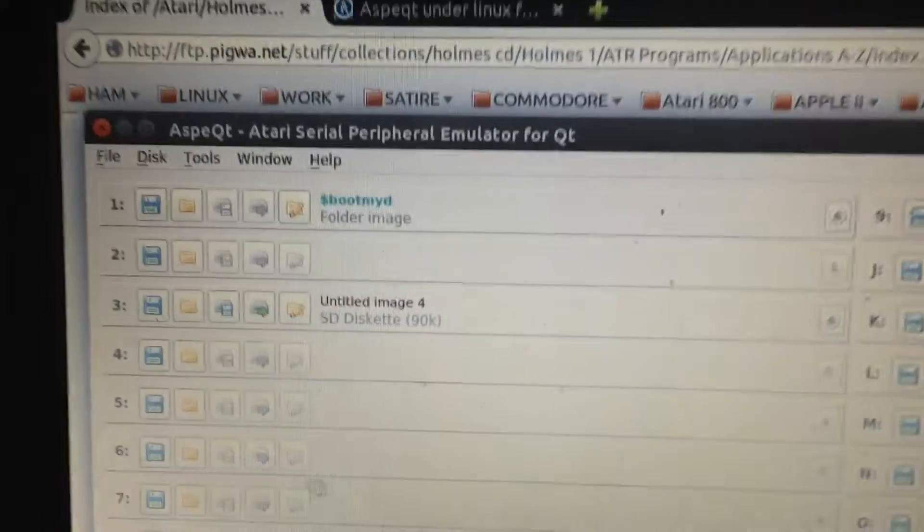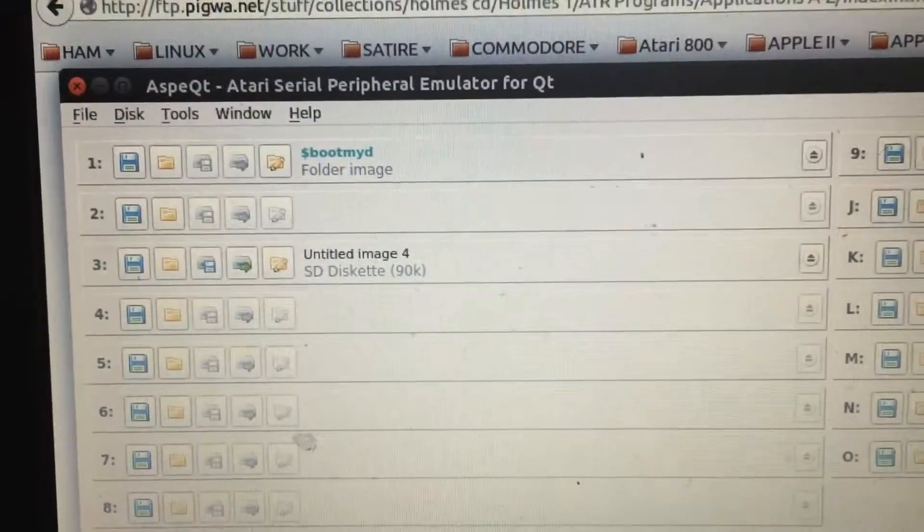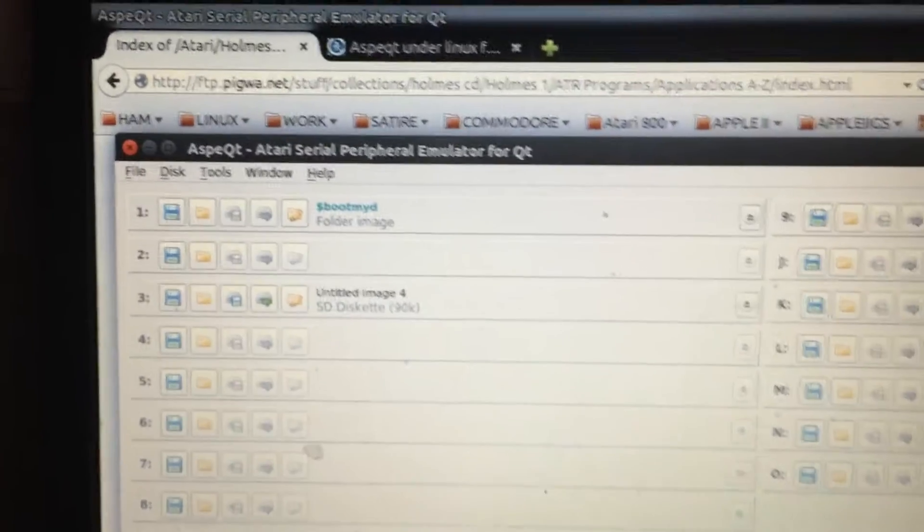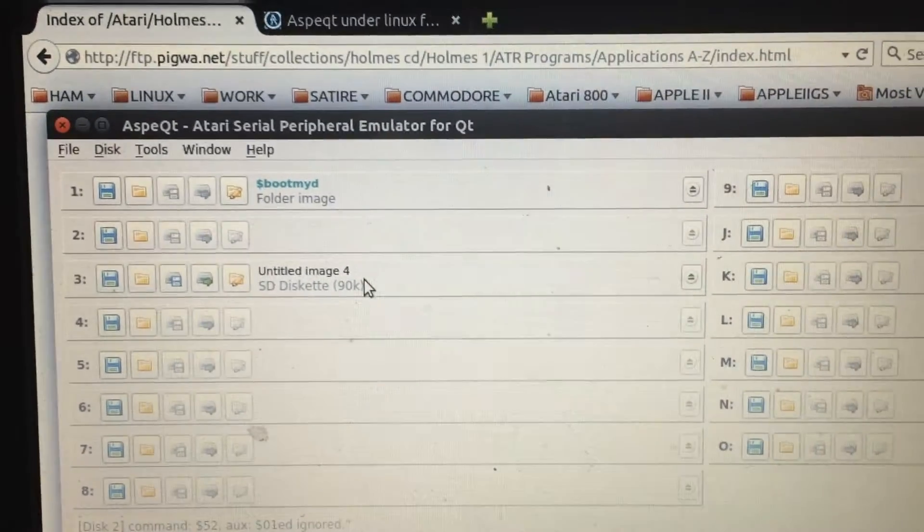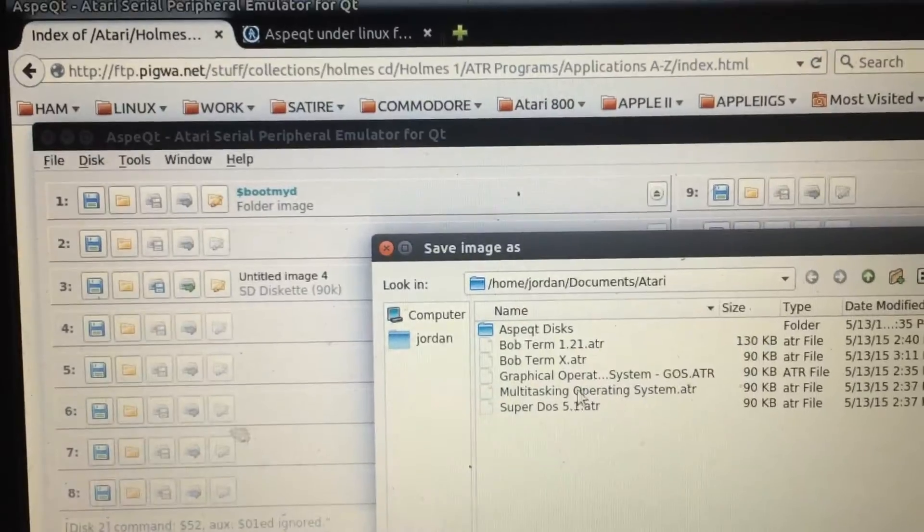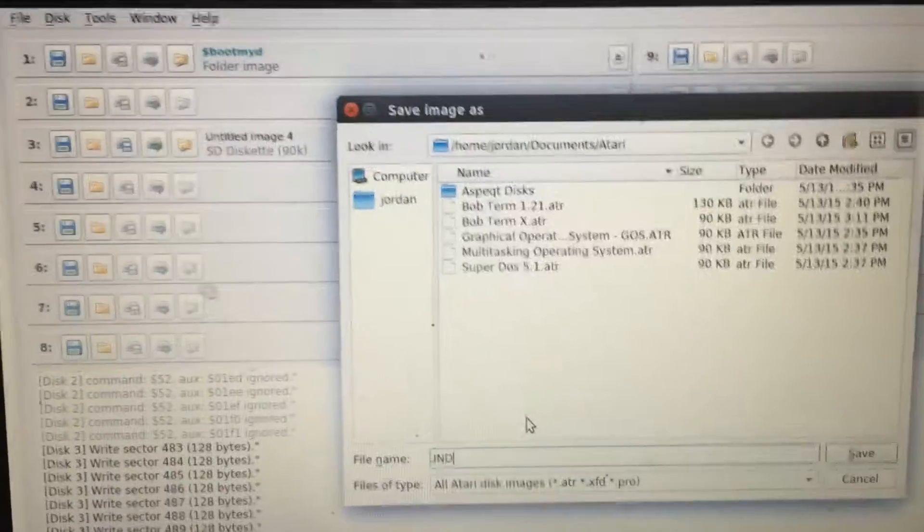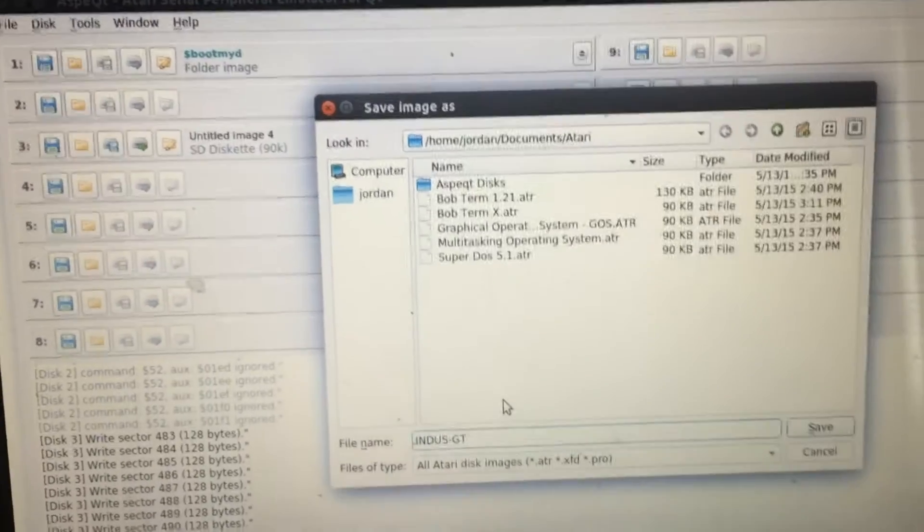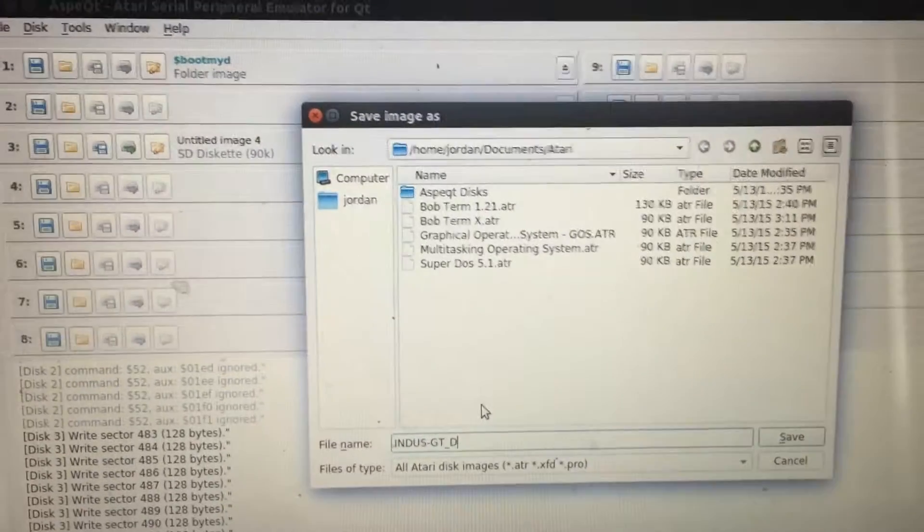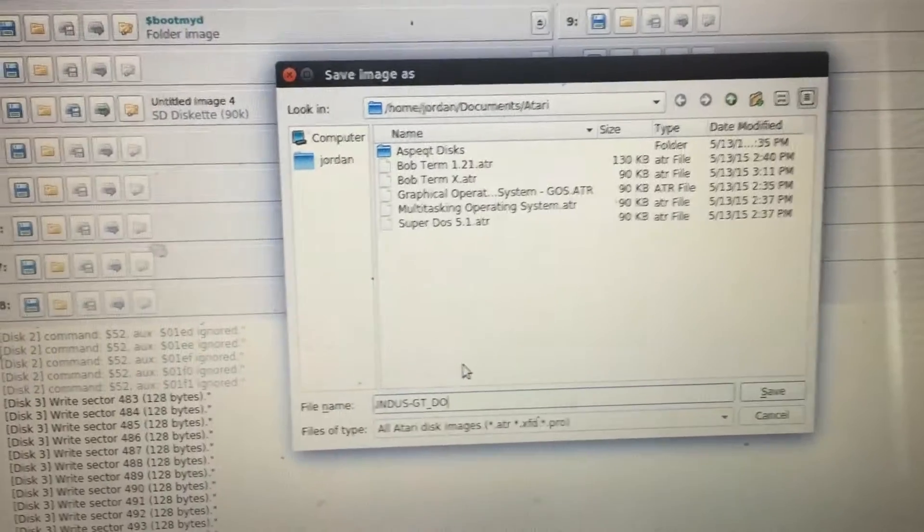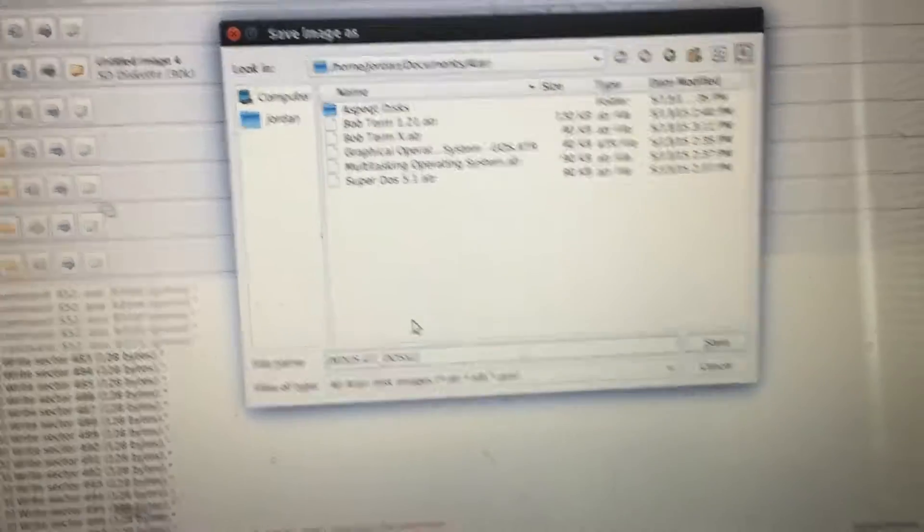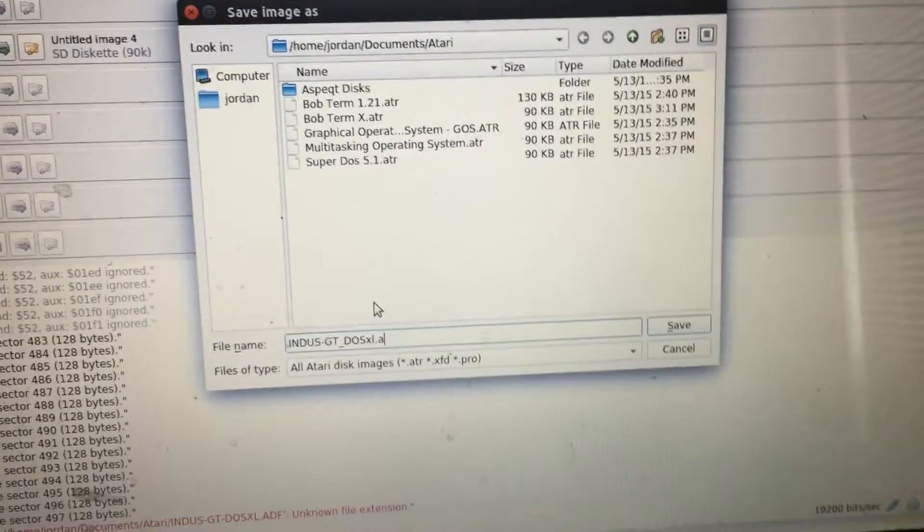I should note that because the disk was single-density, there was a format that occurred and changed our image back to single-density 90K, even though I had set it for double-density. What I want to do simply is now give this disk a name, so I'll be able to reference what it is, and I'm going to call it Indus-GT underscore DAS Excel dot AD ATR.